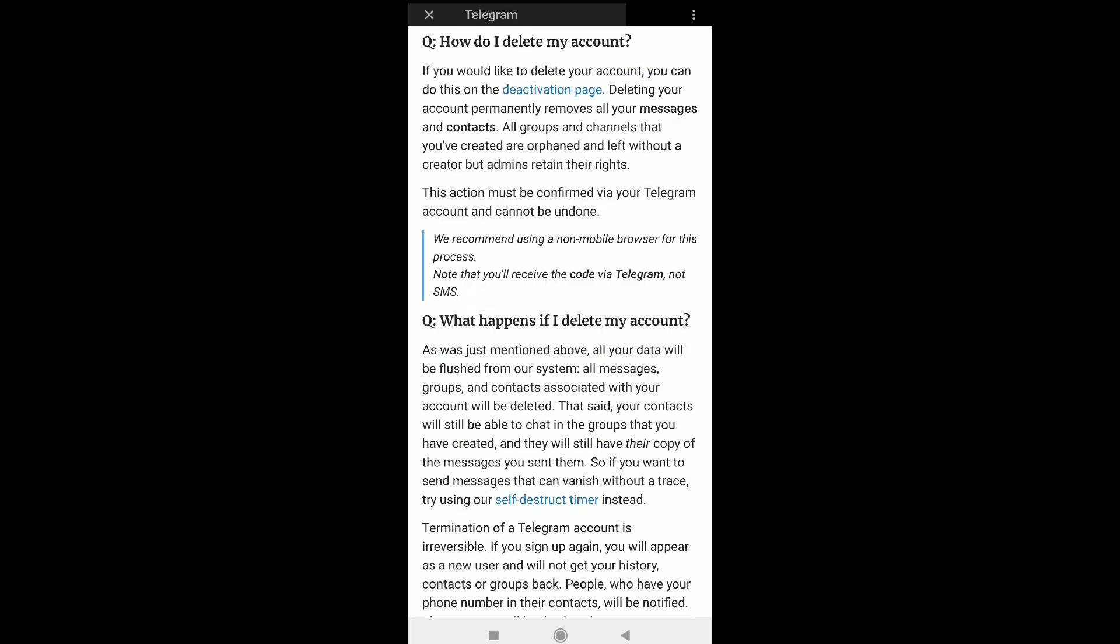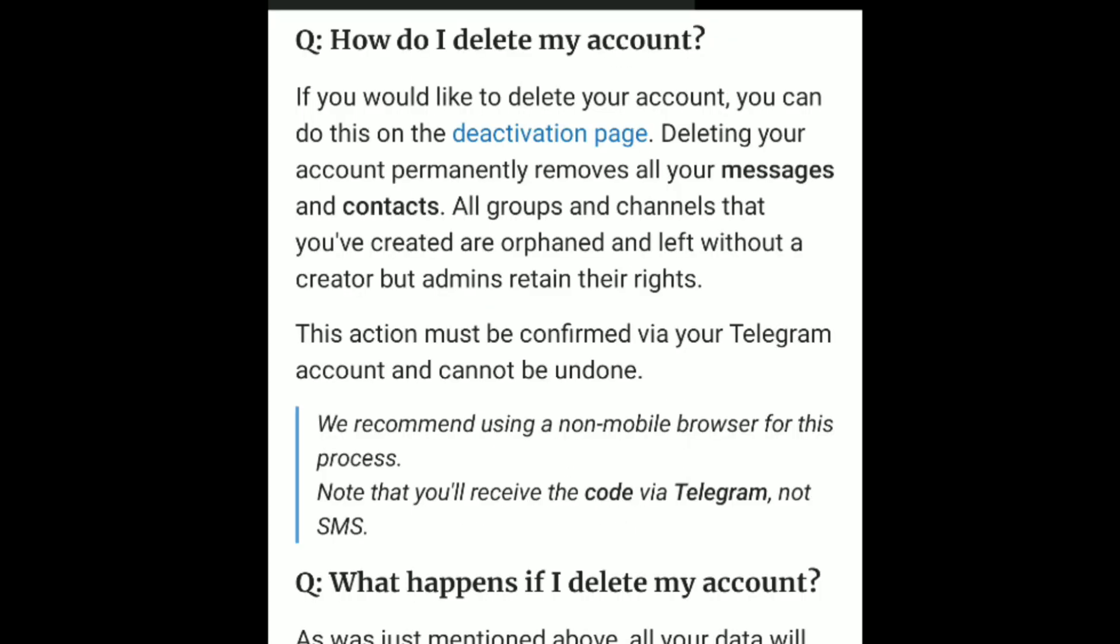This brings you to a page explaining account deletion. If you would like to delete your account, you can do this on the deactivation page. Remember, permanent deletion will remove all your messages and contacts. All groups and channels you created are orphaned and left without a creator, but admins retain their rights. This action must be confirmed via your Telegram account and cannot be undone. We recommend using a non-mobile browser for this process. Note that you will receive the code via Telegram, not SMS.